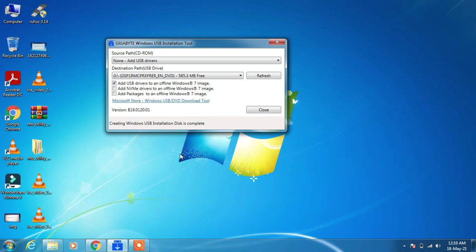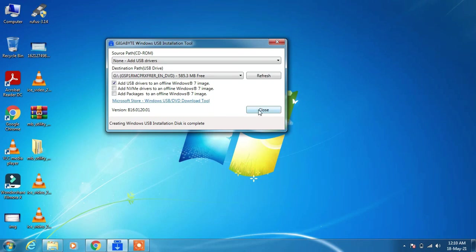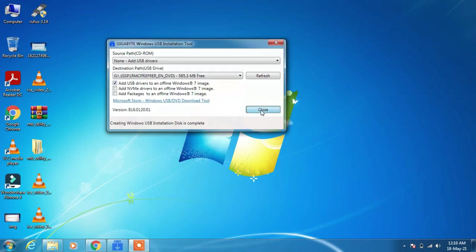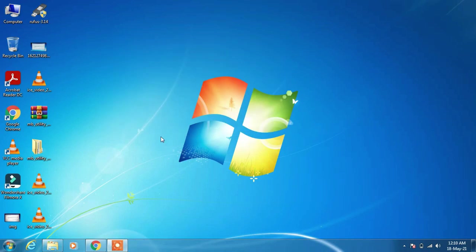The process is now complete and the required USB drivers are now added to the bootable pendrive. Now click on the Close button.